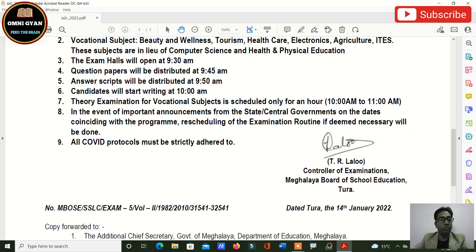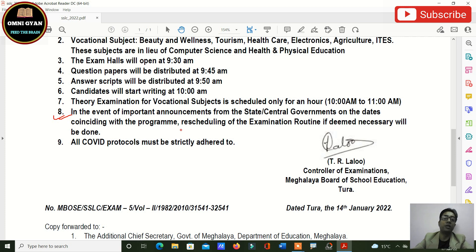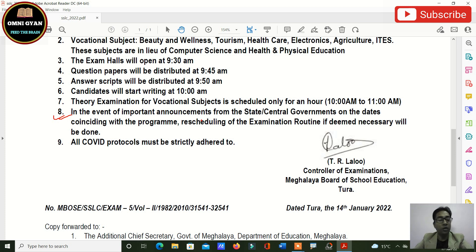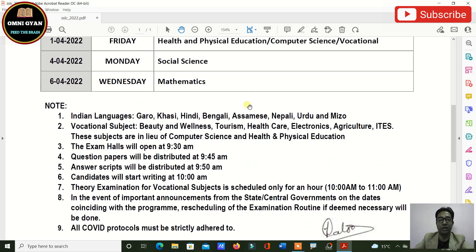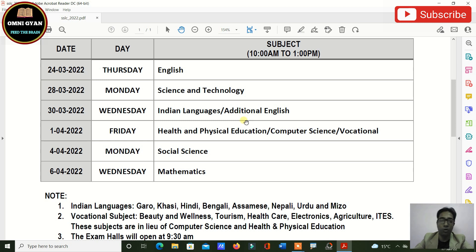Point number eight is quite interesting: in the event of any important announcement from the state or central government on dates coinciding with the exam program, rescheduling of the examination routine will be done if deemed necessary. So if there is a very important central or state program on a particular exam day, your routine may change — but there are very few chances of this happening.